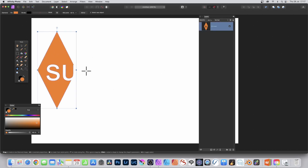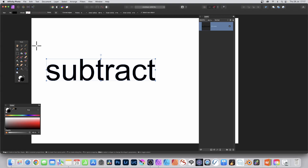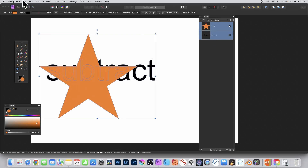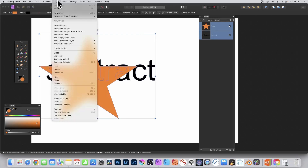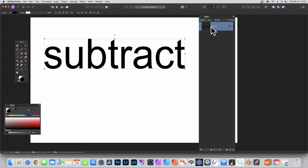Now go to the tools panel and select another shape. This time I'm going to use the Star tool — drag out a star. This time I'm going to keep the star above the curves in the layer stack. Select both shapes, go to Layer, Geometry, and Subtract. You can see the star has been cut away from the text.